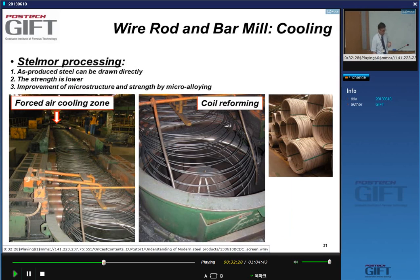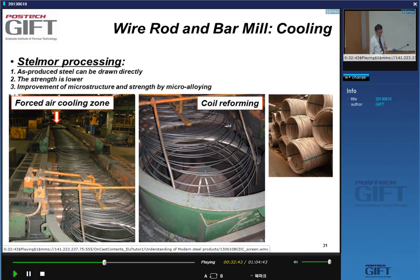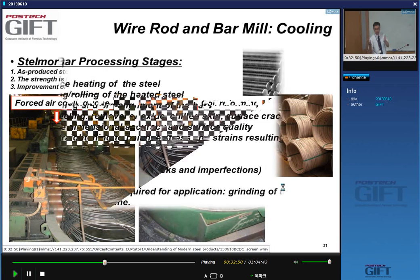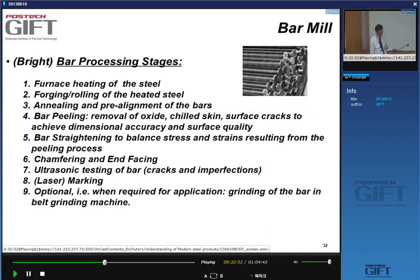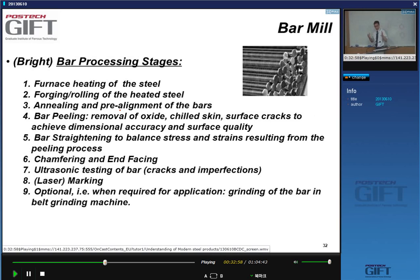Towards the end of the conveyor belt the wire has cooled down. It is put on a coil-forming cylinder and taken out as bundles of coiled wire, which are shipped to customers.